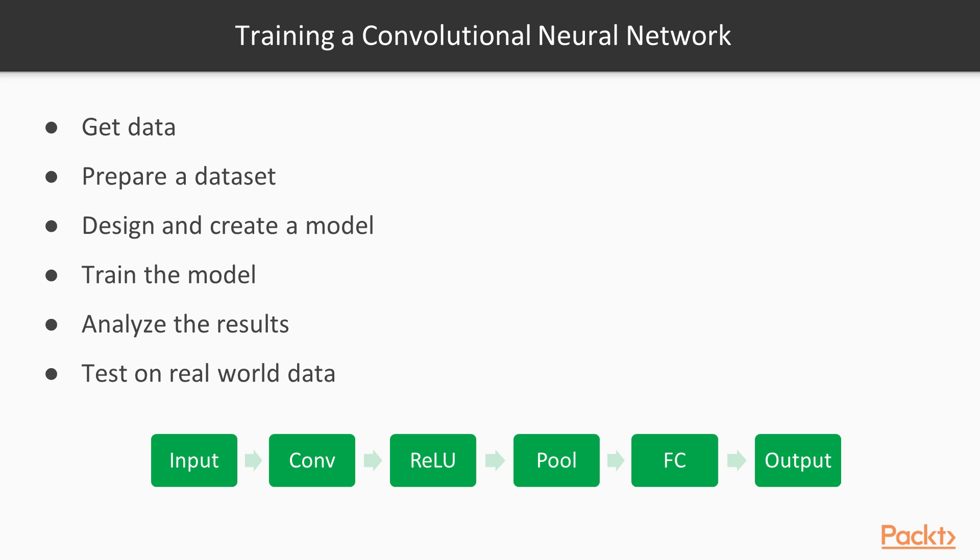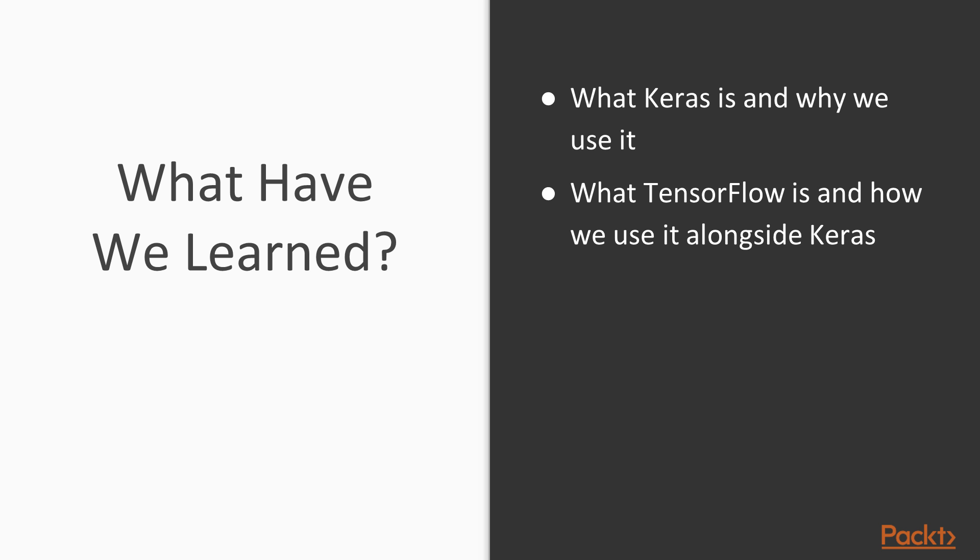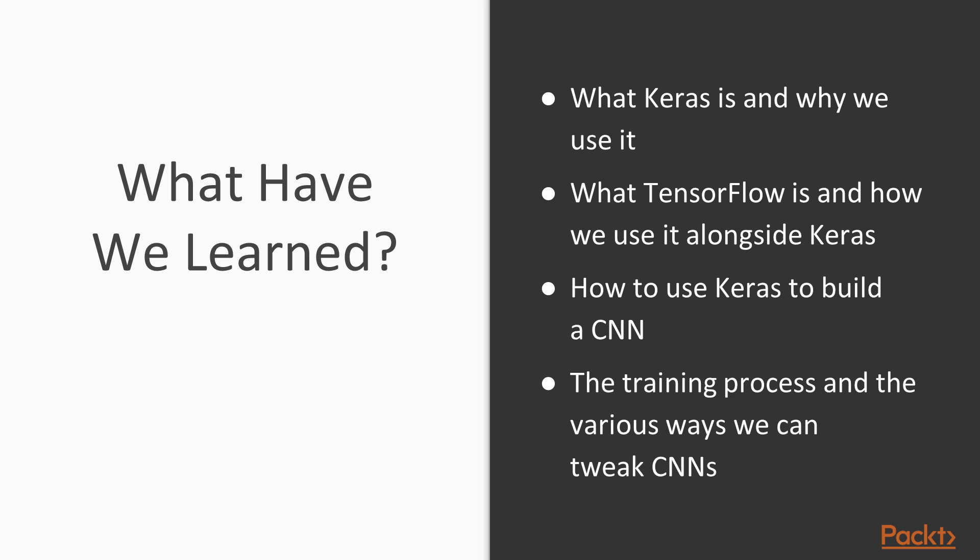So what have we learned in this chapter? We've learned what is Keras, what is TensorFlow, why Keras is so important, how do we use Keras to build CNN, and we looked in the last slide at the training process of the CNN, and we just talked about briefly different ways we can tweak CNN designs.